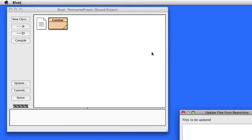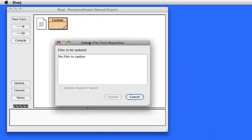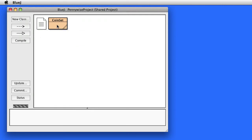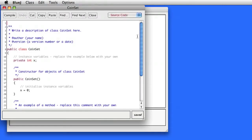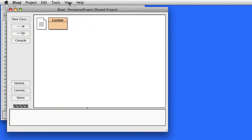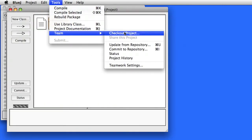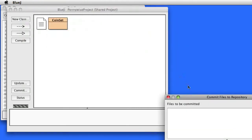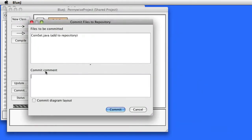I might do an update first to see if my partner did any work. And of course, because we're just starting out, the answer must be no. But if I go to Tools > Team > Commit to Repository, it's going to ask what I want to add. I'm going to commit both the diagram and the file CoinSet.java.